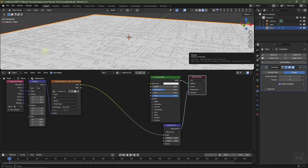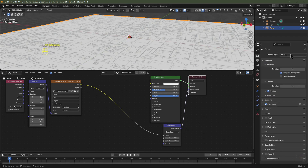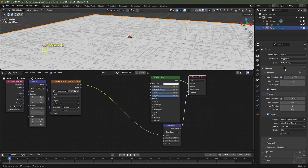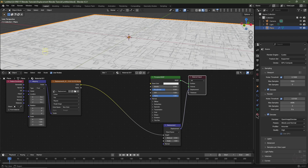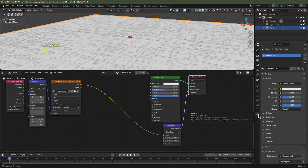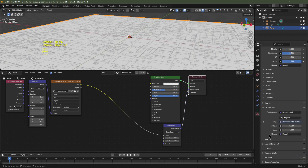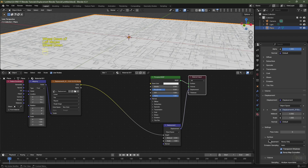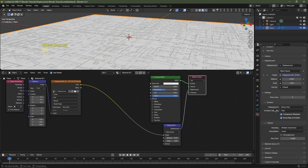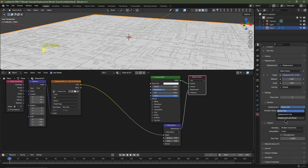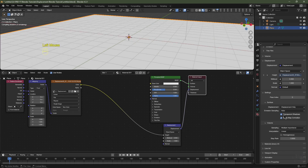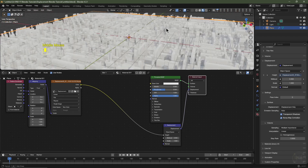Go to Render Settings and change the render engine to Cycles. You can keep yours on Eevee if you like. Navigate to Material Settings, scroll down to Settings, expand the options, scroll down to where it says Displacement — it says Bump Only. Change this from Bump Only to Displacement. And now you can see we've got displacement.